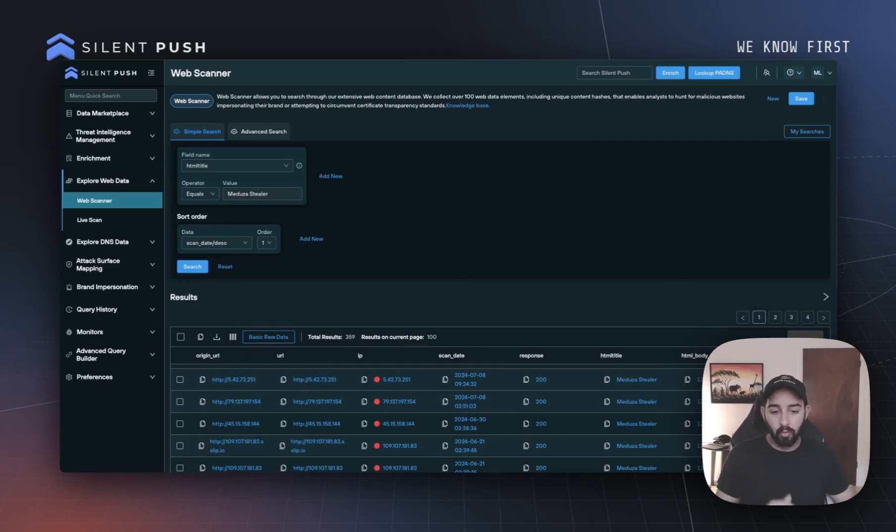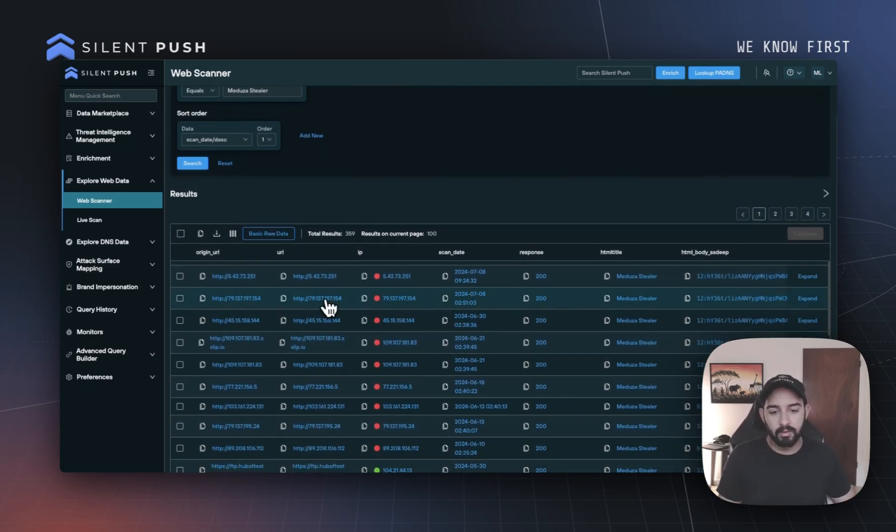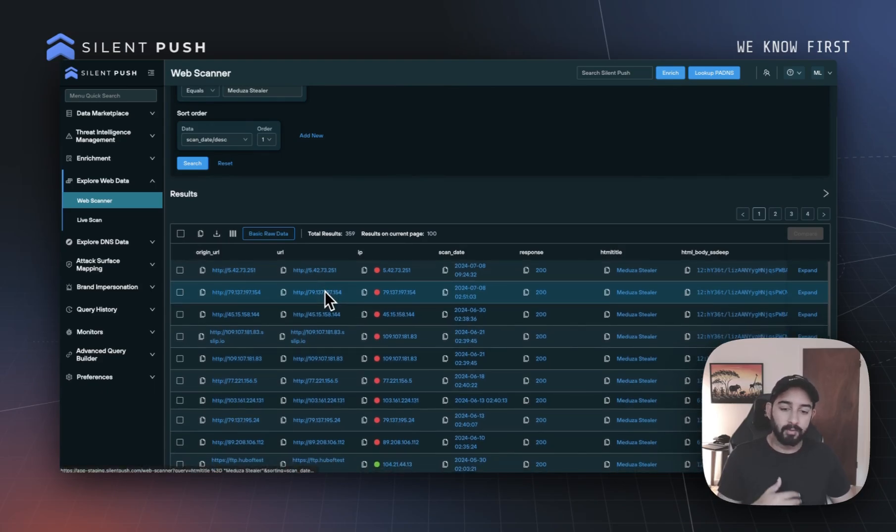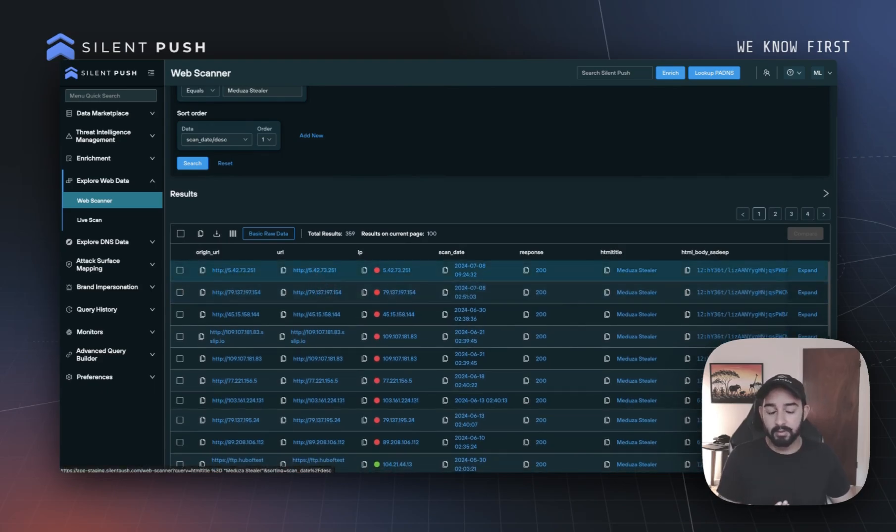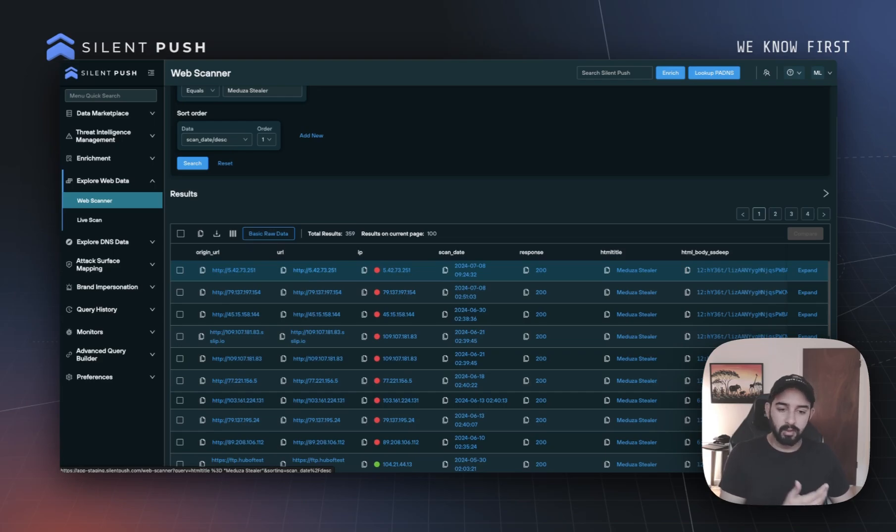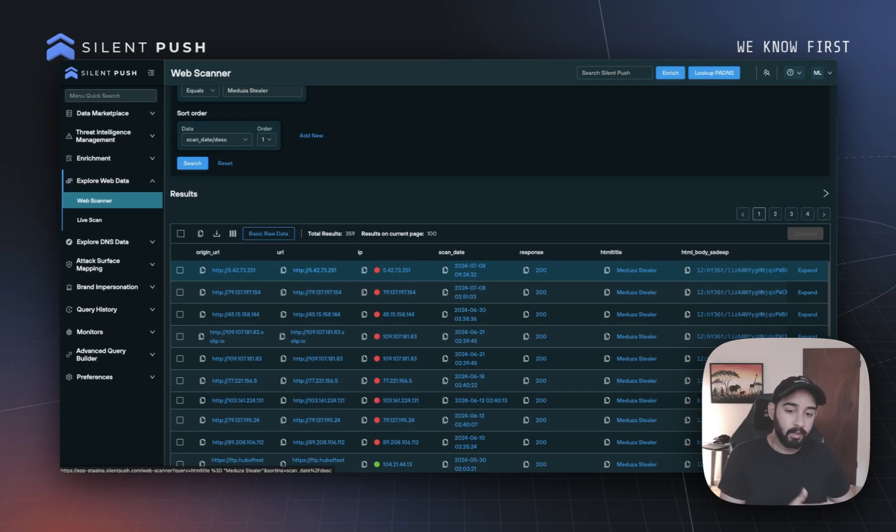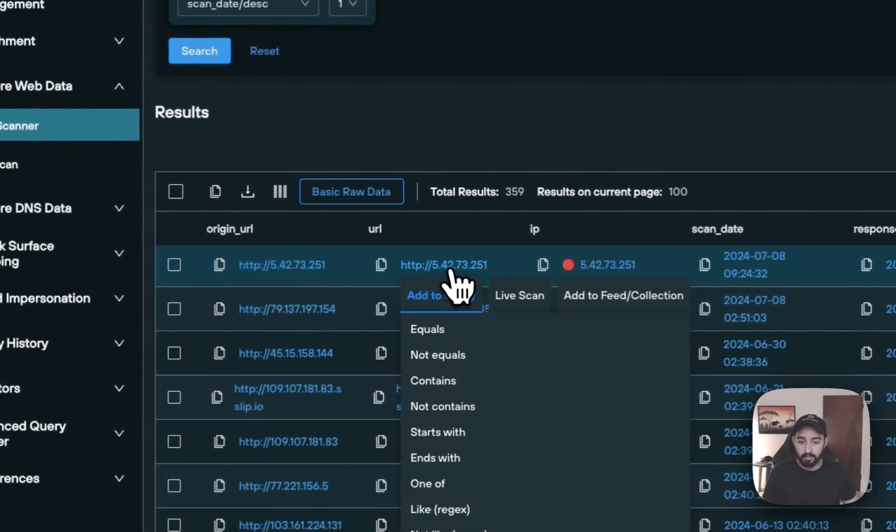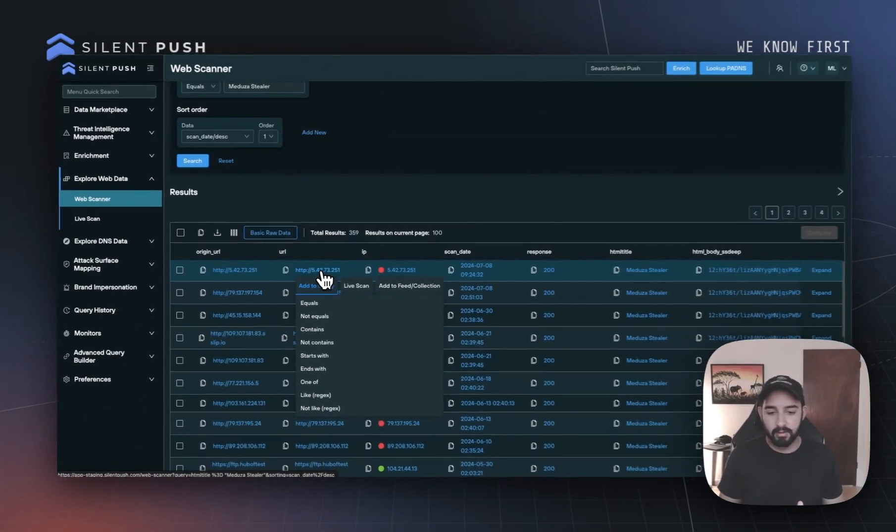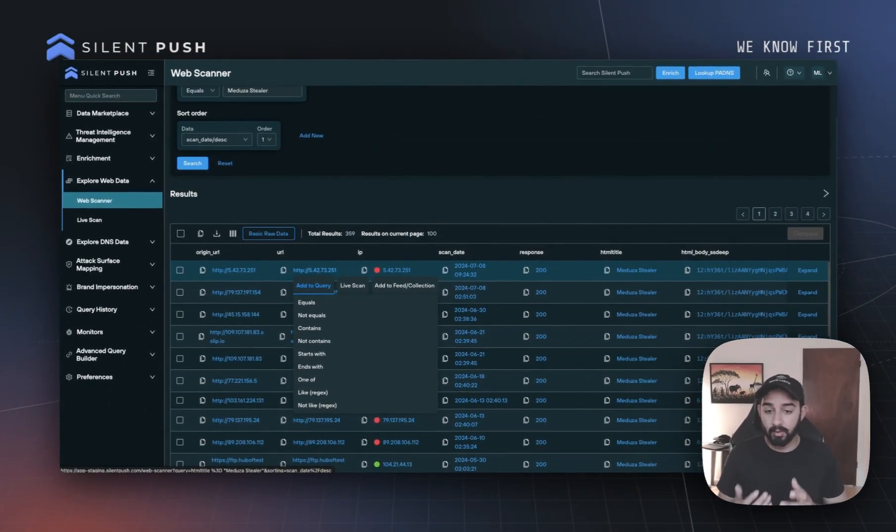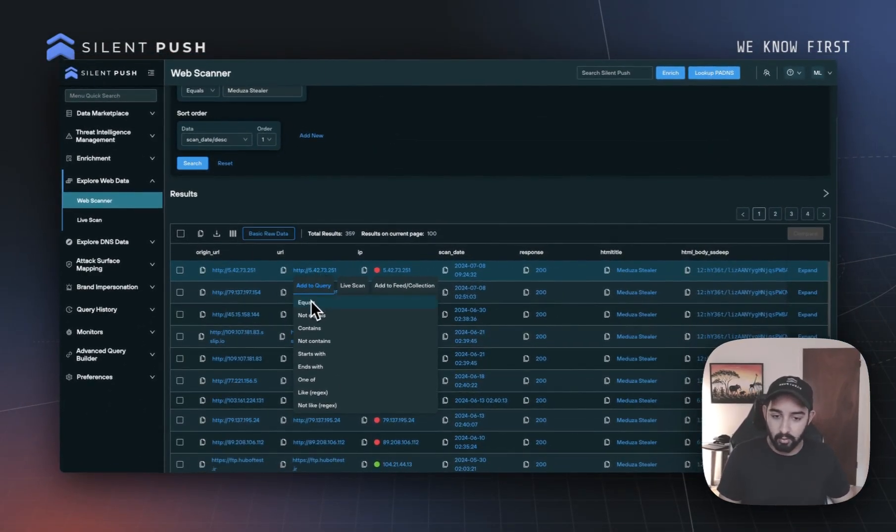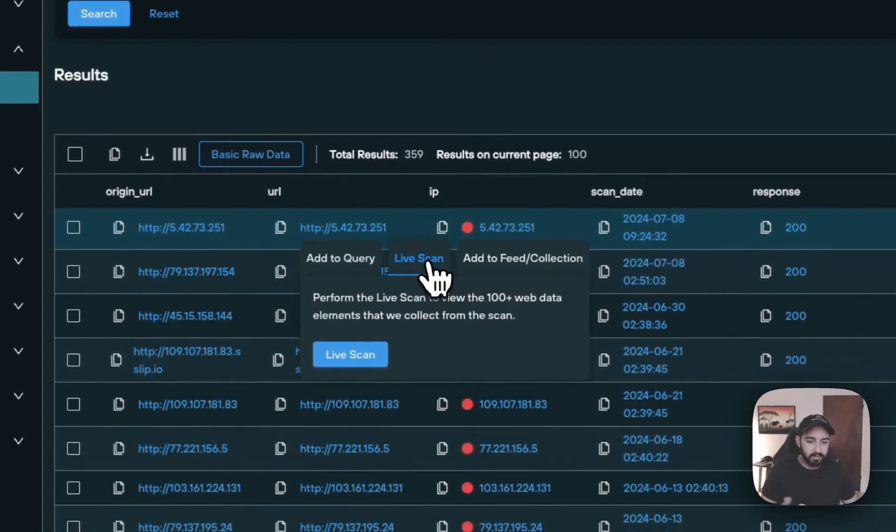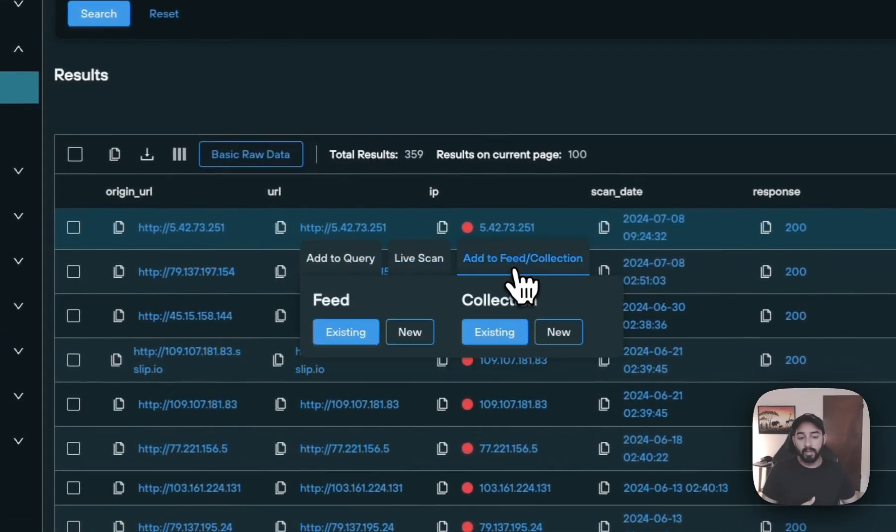One of the cool things to notice about the different menu options we have are some of the additional capabilities that we can drive based off of the individual clicks of different fields within the table view. For example, within the URL section, we have three different things that we can do when we click on a particular URL: we can add it to a particular query, we can do a live scan, or we can add it to a feed or a collection.